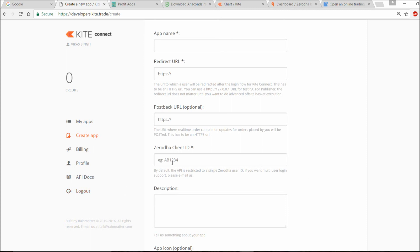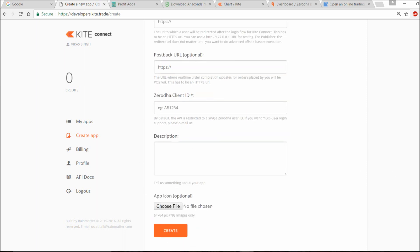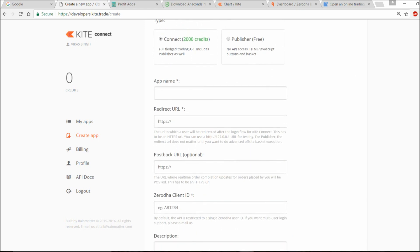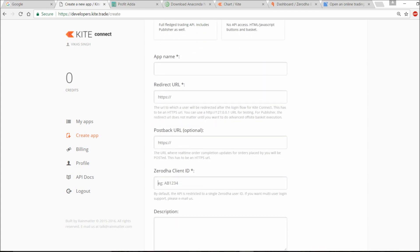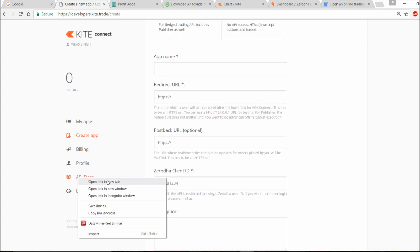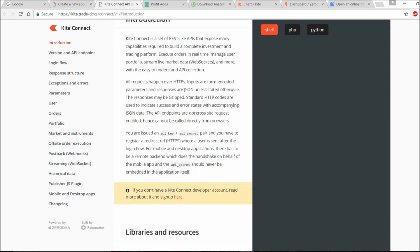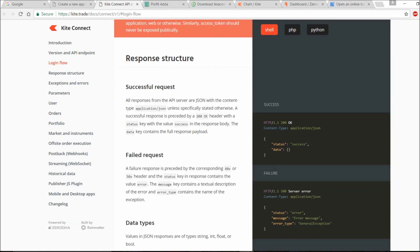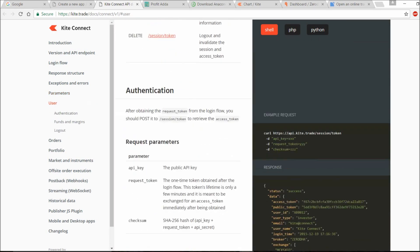You also have to provide your Zerodha client ID — that's very important. The callback URL is not so important and description is whatever you like. Click create. After creation, if you've added 2000 rupees it will be created from your account or you can pay for it. The API docs are available and you can refer to them to use the Python API very easily.